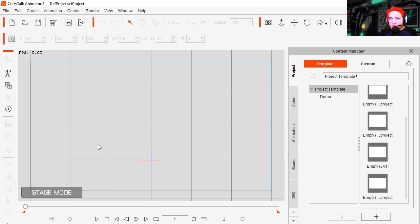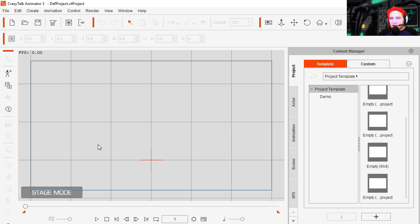Hey there guys and welcome to another video. My name is Sparkman, I'm a game developer. In today's video we are going to create animated sprites in CrazyTalk Animator 3. Let's get started.